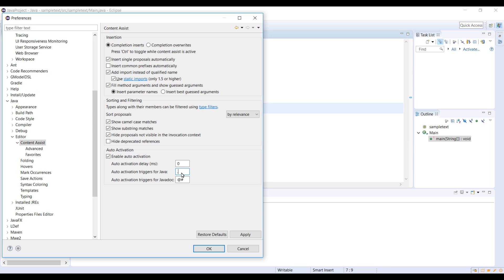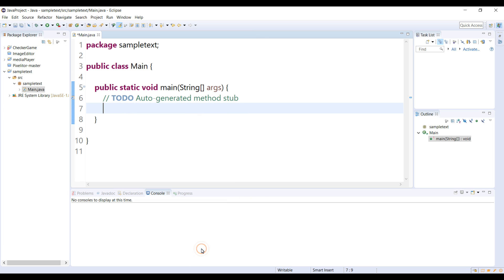all you have to do is just type ABCDEFGHIJKLMNOPQRSTUVWXYZ. What it's going to do is trigger the suggestion for us when any of these keys are pressed. Now I'm going to click on Apply and then click OK.